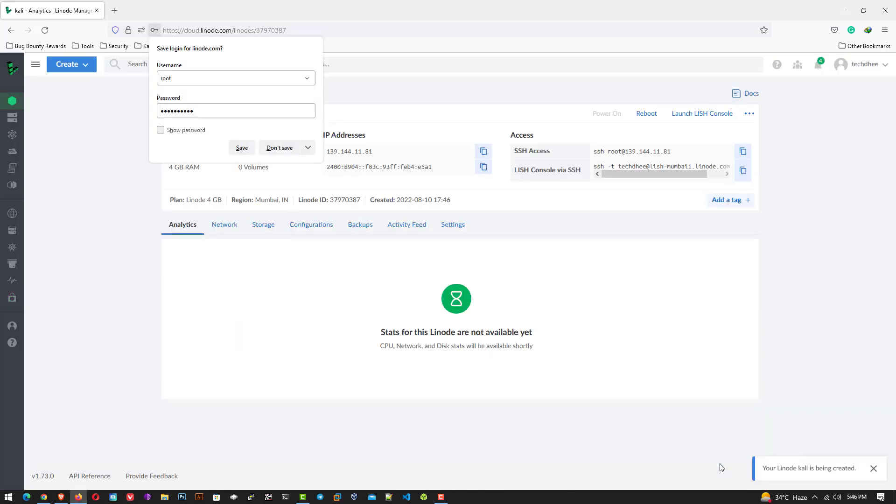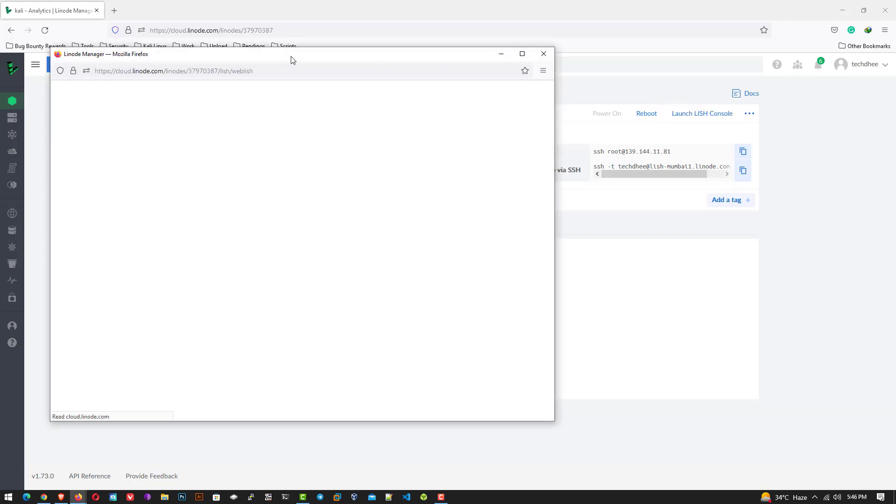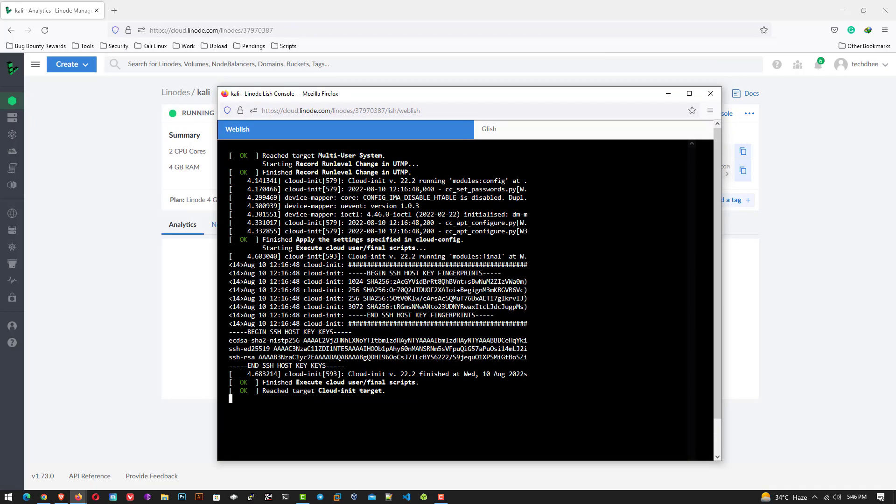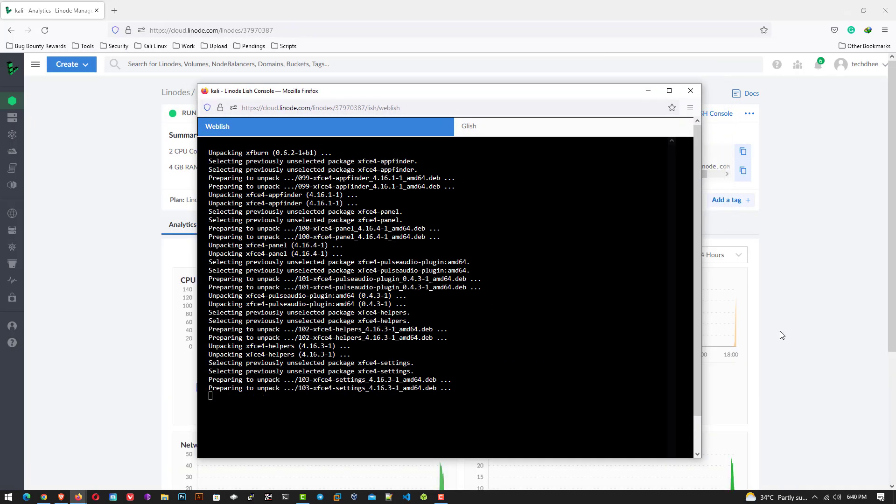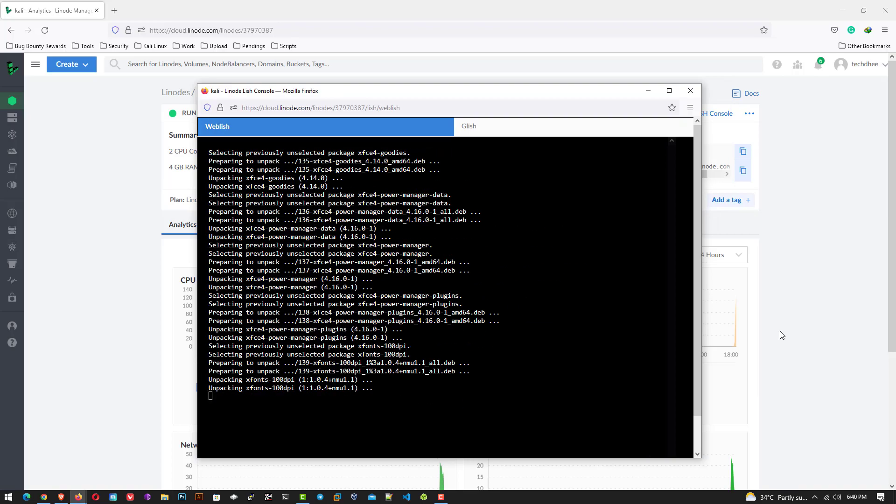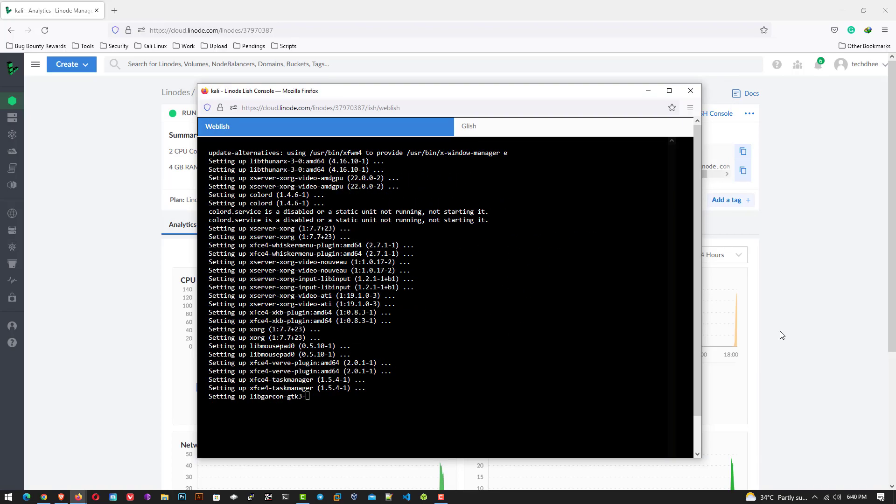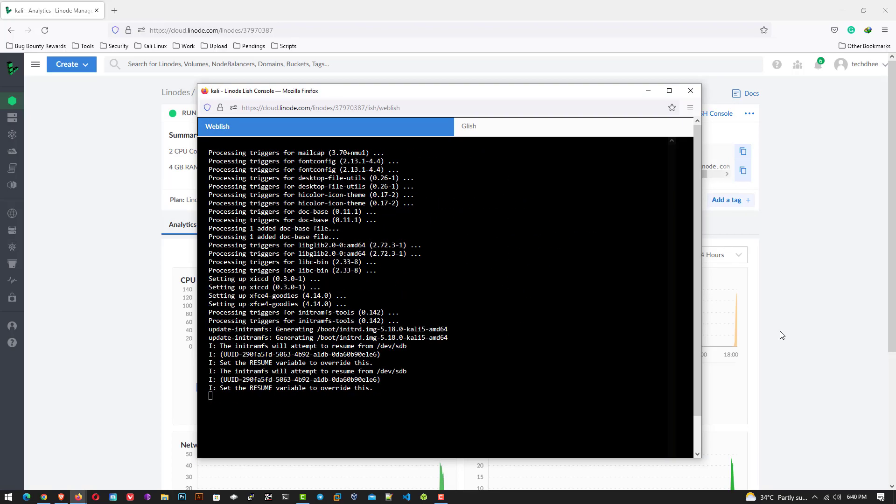Now it will take some time to install the Kali Linux on Linode. You can click on launch LISH console to open the web console. And here you can see the installation is going on. It will take some time.